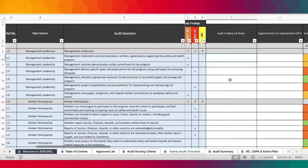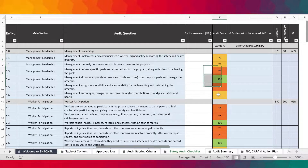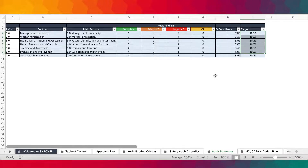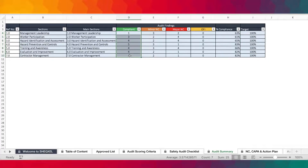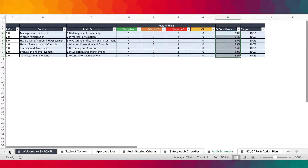You provide audit evidence where applicable, and automatically it will calculate the audit score and a percentage compliance. As you complete the checklist, there is a summary sheet that provides all the summary of audit findings — the number of compliant, number of minor NC, major NC, and OFI — and then estimates the percentage compliance. This becomes the source document for the various reports in the tool.